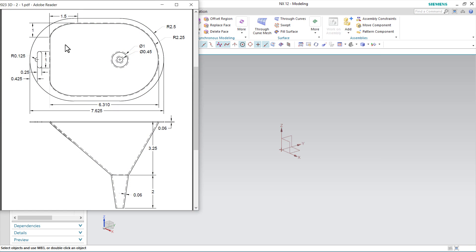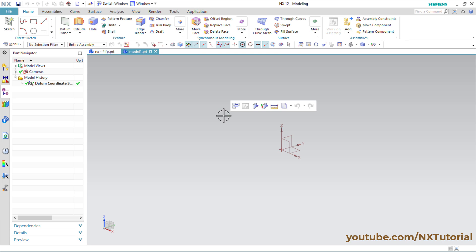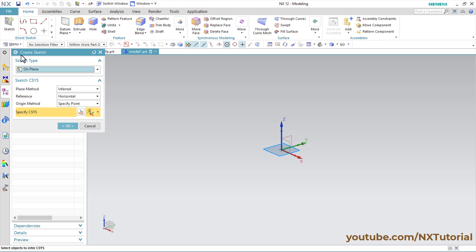For this part we will use the Swept command. For the swept command we will have to create different sections at different heights. First we will create the top section, so we will start a sketch. Click here on Sketch and click OK.